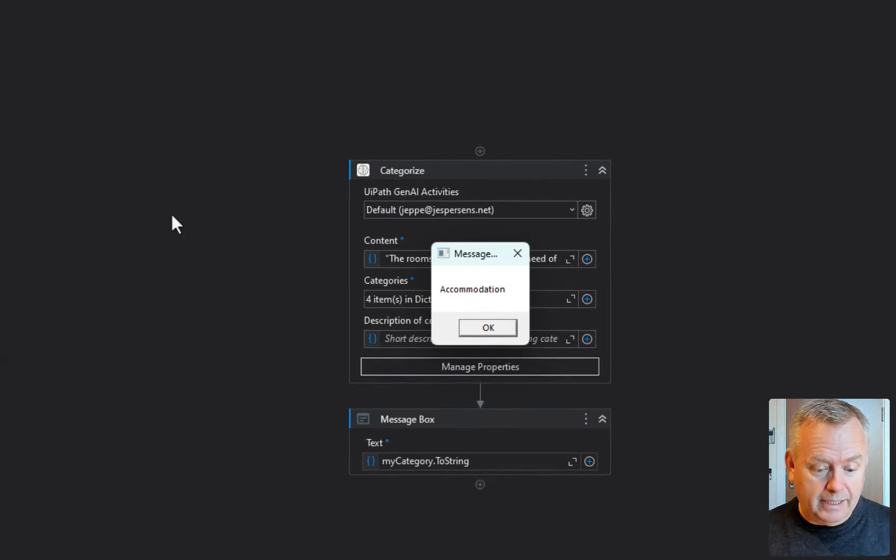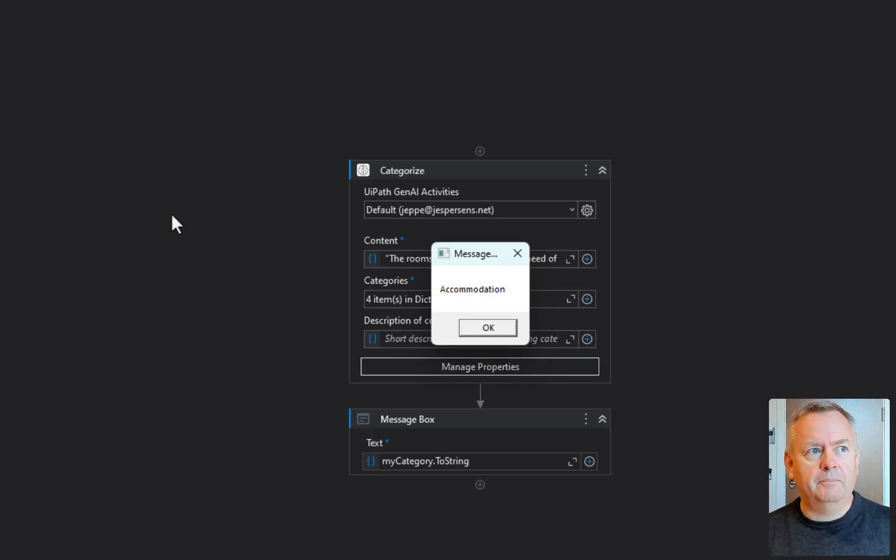So this was a very quick example of how you can use the Categorize activity. Why am I excited about it? Well, there's something called communications mining, which can analyze and mine communications going into your company — emails, support tickets, and so on. It can categorize communication, read sentiment, extract data points — a ton of things. This is not that. This cannot do what communications mining can do, but it can do some simple categorization like you just saw.